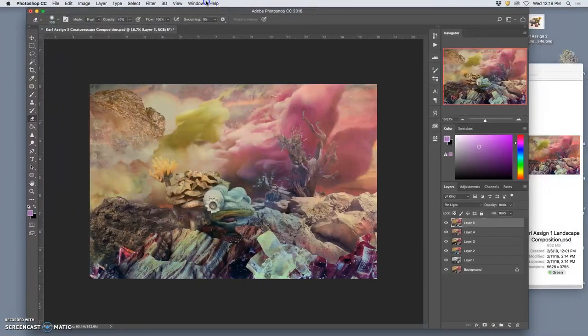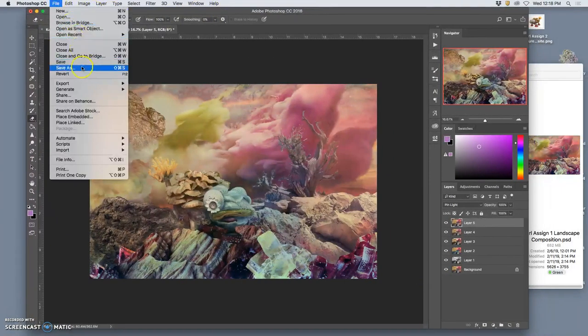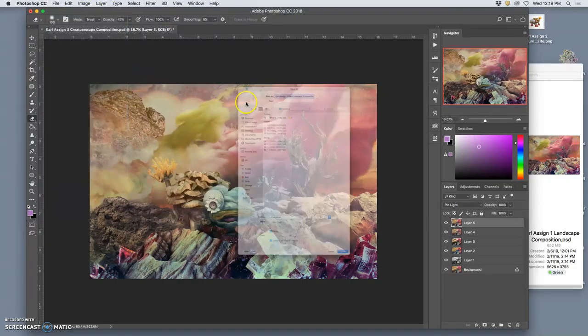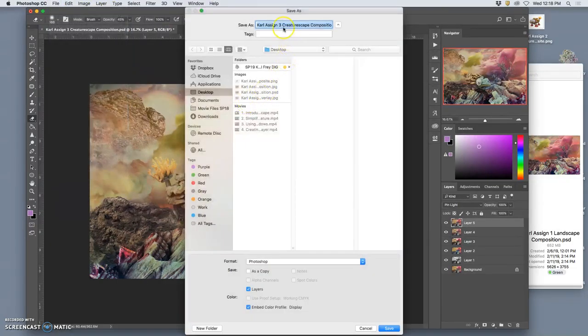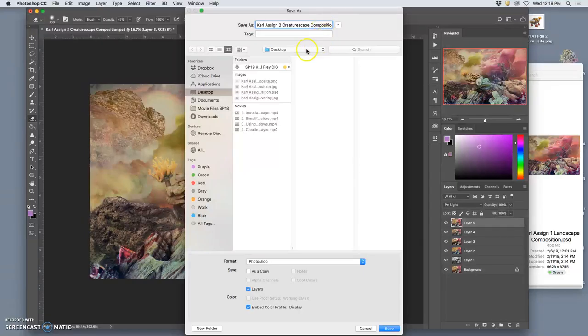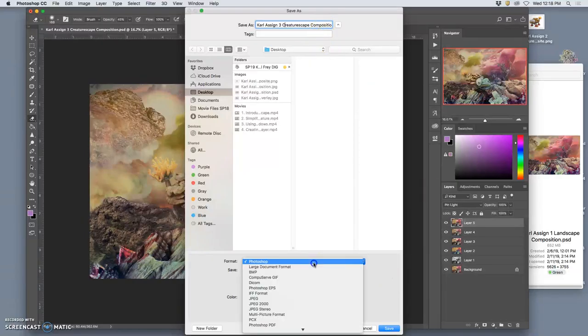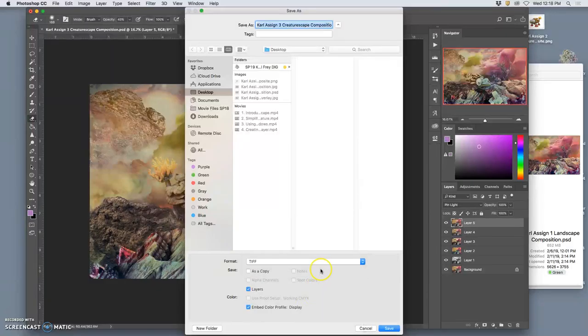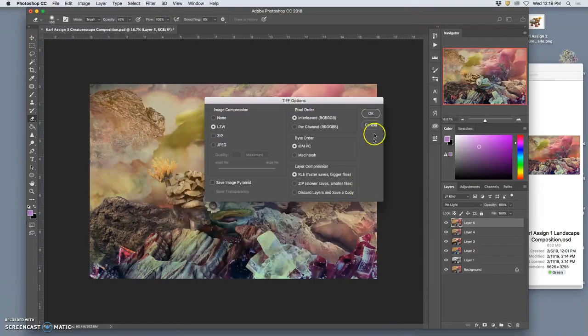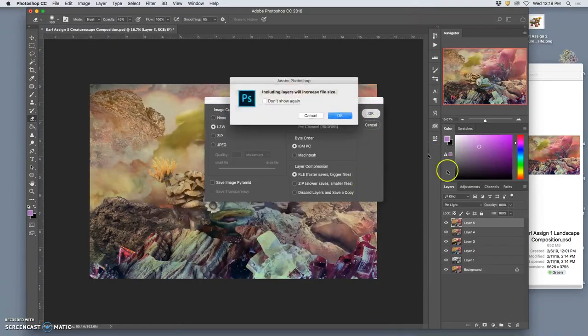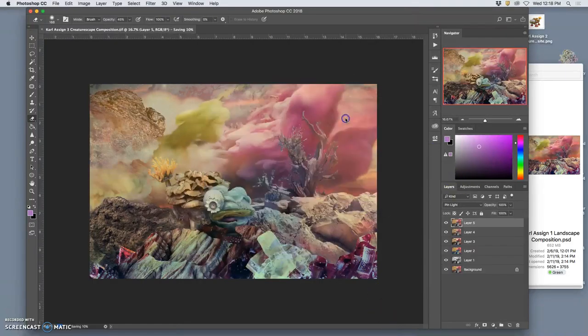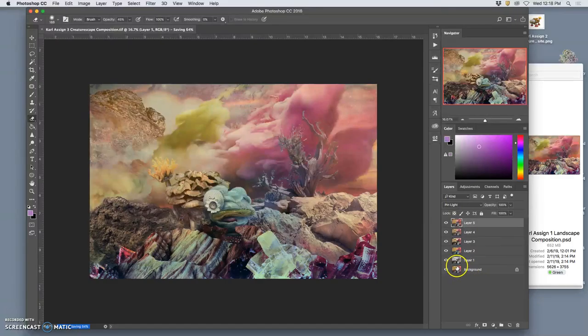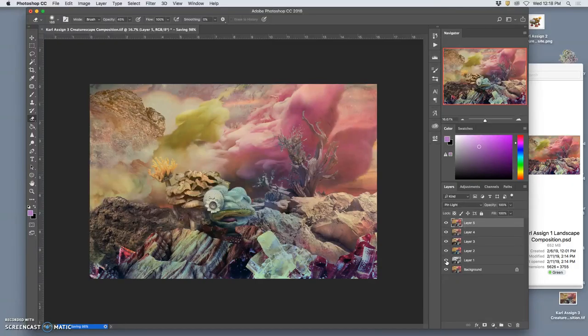So now I'm going to save this as my assignment three creature shape composition to the desktop, but not as my Photoshop. Instead, I'm going to save this as a TIFF file. This is our archive file format. This is how we make our print ready files. This is just my original composition and then all of these different color slight pics, which will help me get the best printout possible.